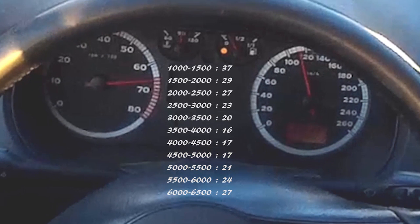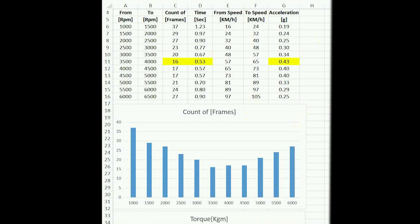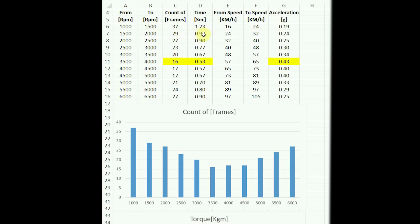Now let's go to Excel. I did a very simple table in Excel — from RPM and to RPM, those are the RPMs from the video, and how many frames I counted. This is a conversion to how much time it took to get from 1000 to 1500 RPM. Because we have 30 frames per second, 37 frames is more than 1 second, and 29 frames will be less than 1 second.